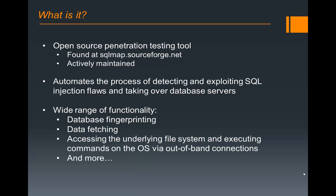SQL Map is an open source pen testing tool found either on your Backtrack 5 distro or at SourceForge. What this tool does is it automates the process of detecting and exploiting SQL injection flaws. As you can see on the slide here, it has a wide range of functionality.